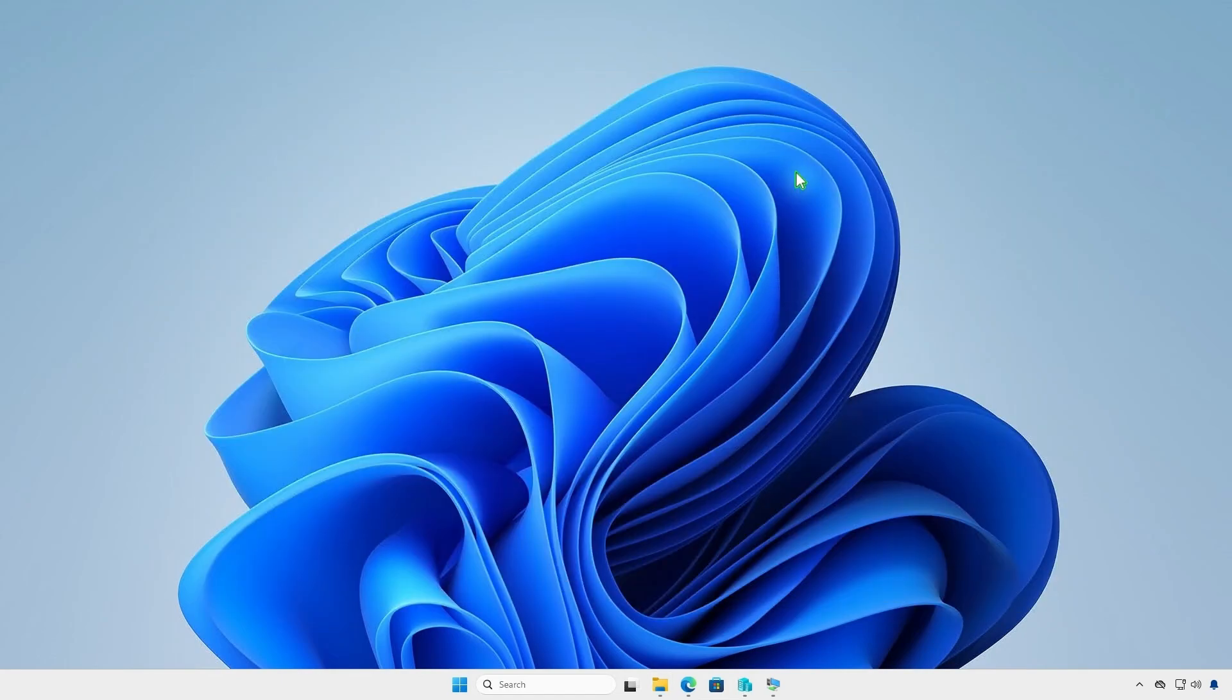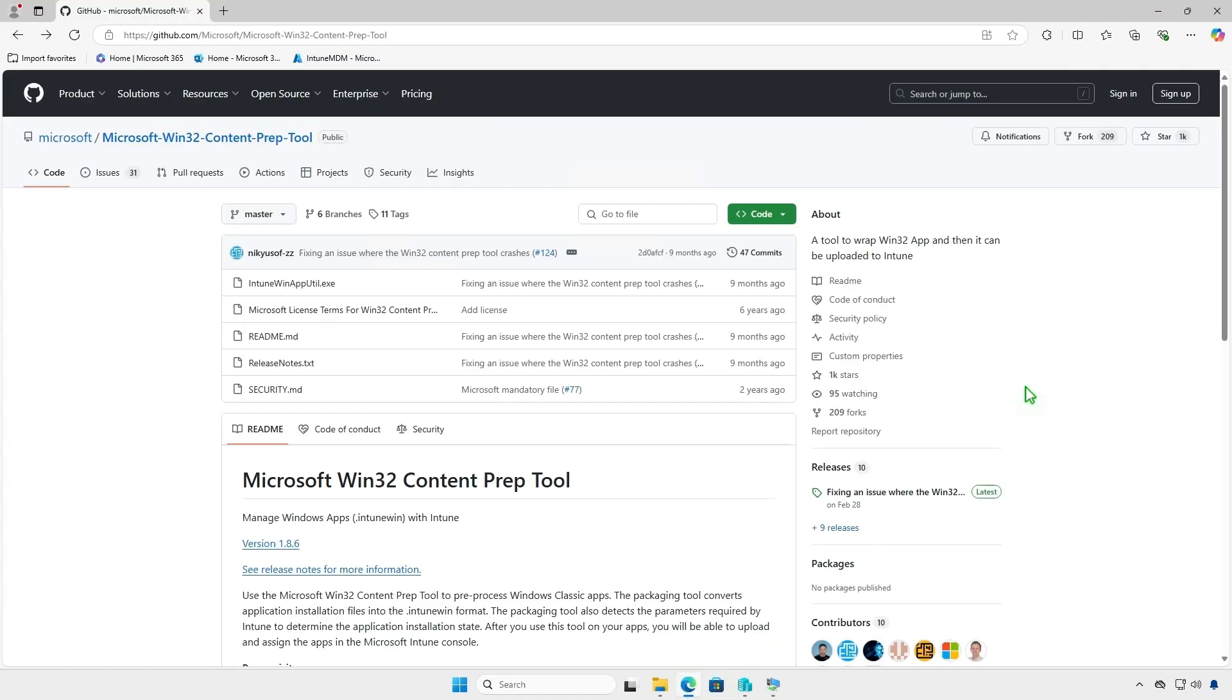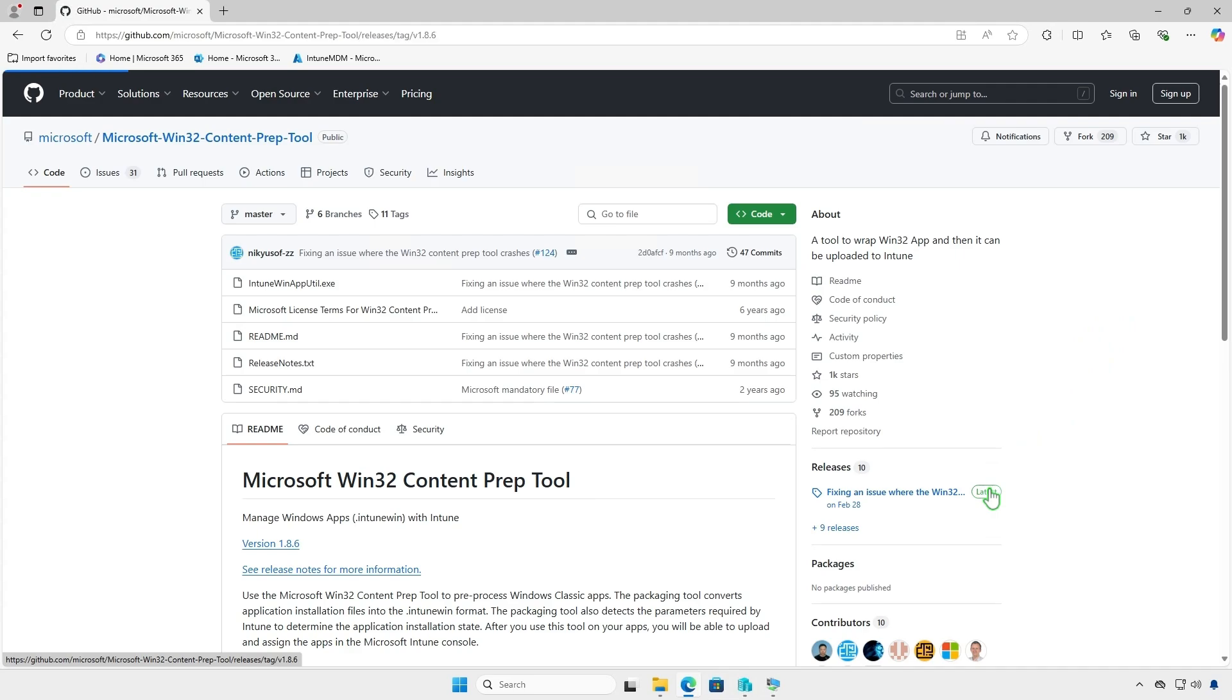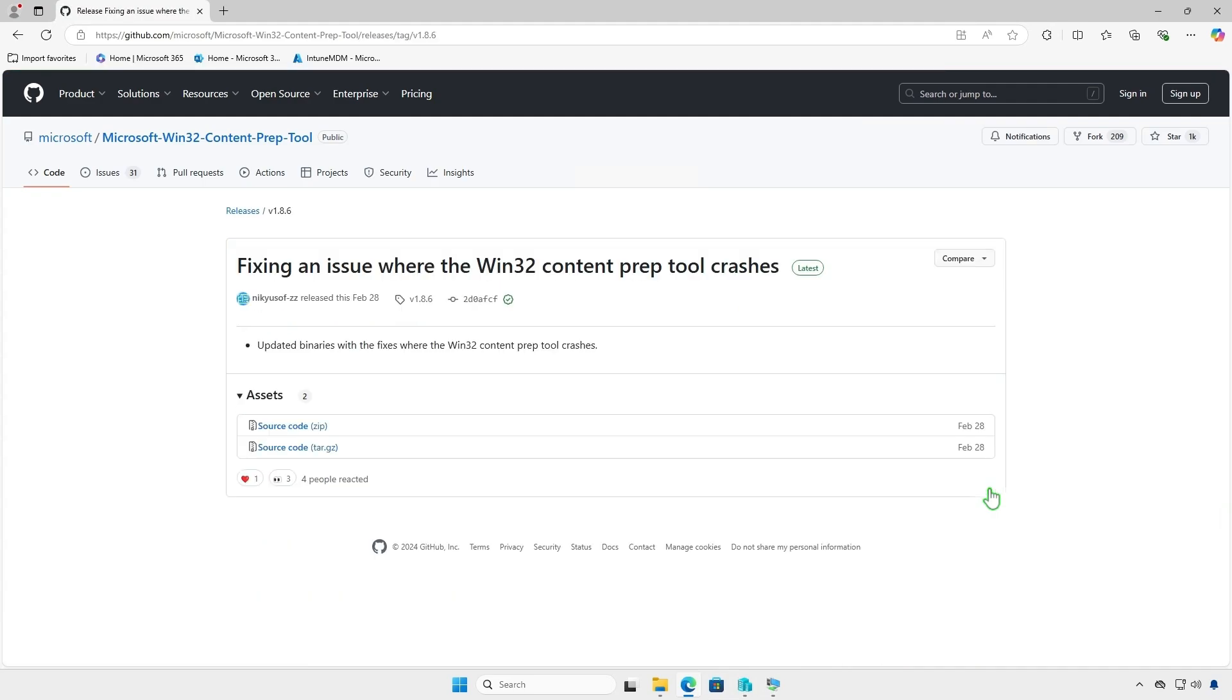Before you can add a Win32 app to Microsoft Intune, you must prepare the app by using the Microsoft Win32 content prep tool. The tool converts application installation files into the .IntuneWin format. First, download the Microsoft Win32 content prep tool from the official Microsoft GitHub repository.